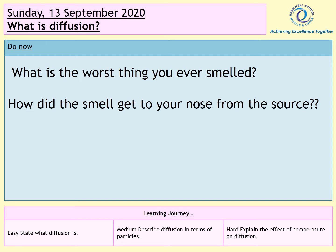Your learning journey is at the bottom — feel free to pause the PowerPoint now and write that down if you would like to. Your do now question is: what is the worst thing you have ever smelled? I'm sure you've got some really good examples. The second part of that question is how did the smell get to your nose from the source? That's what this lesson is all about.